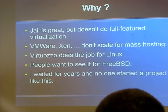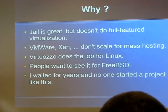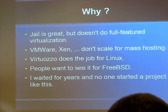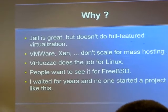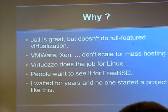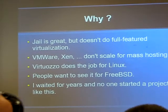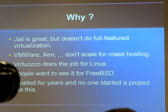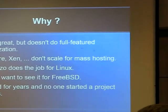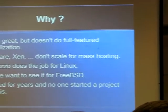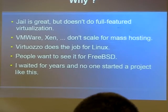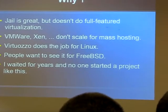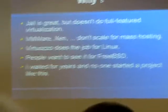So the reasons why I started this project. I think jail is great, but as far as I know, it was never meant to be full-feature virtualization. And I, for myself, waited for some time to see more features coming. And it happens very slowly, so I started different projects.